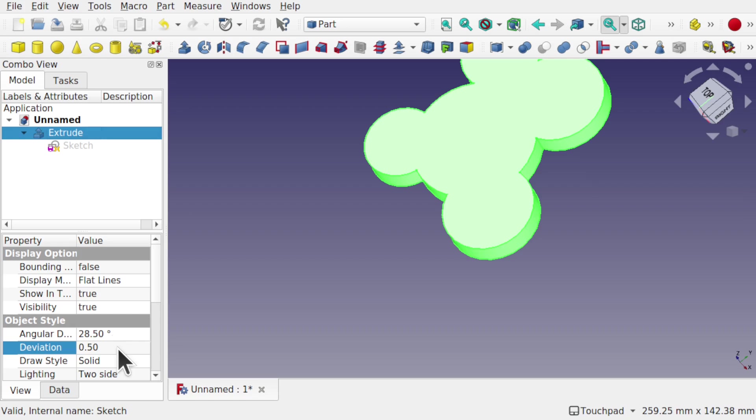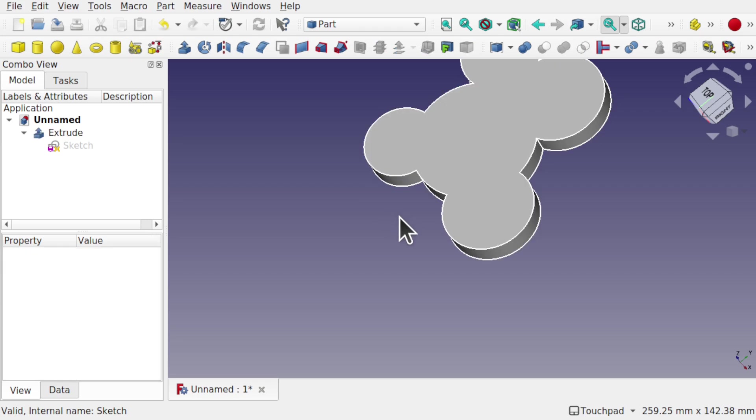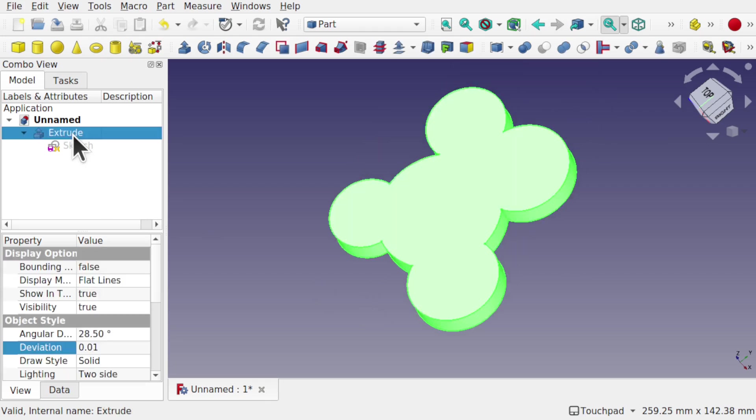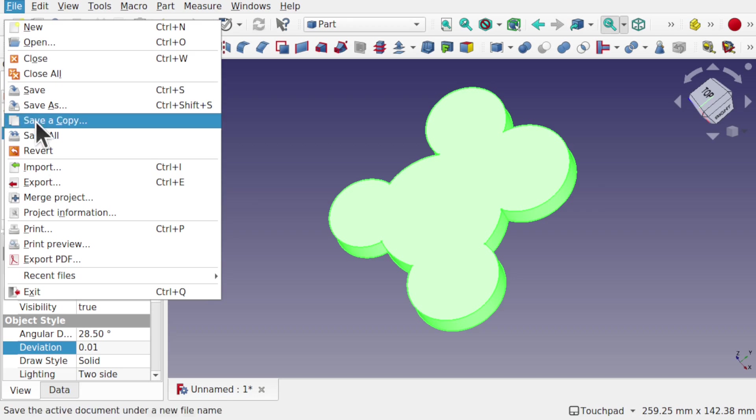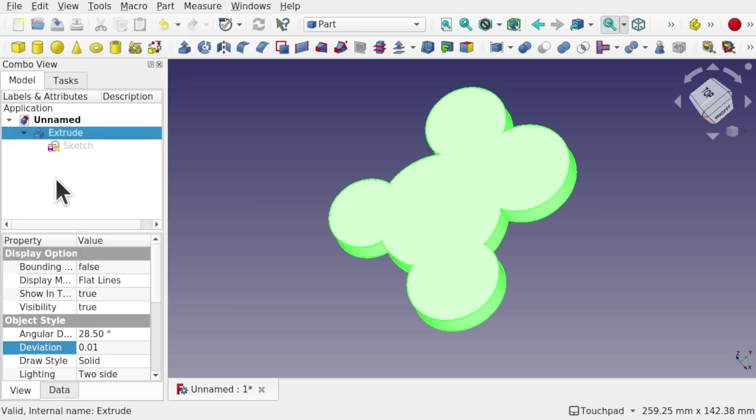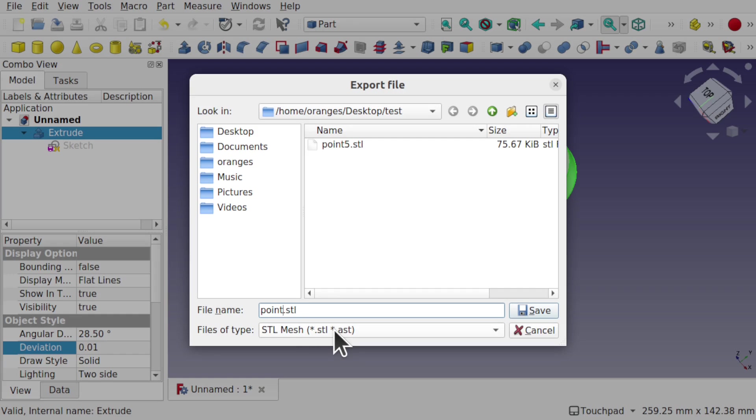Now we're going to do the same with the extrude and set this to 0.01, the deviation there. We'll export the same extrude, File Export to the same file type and .1.